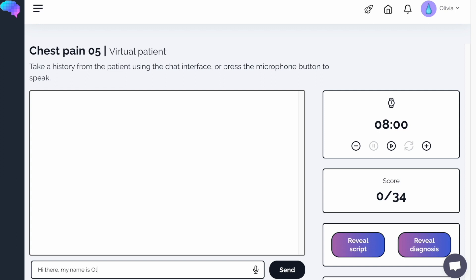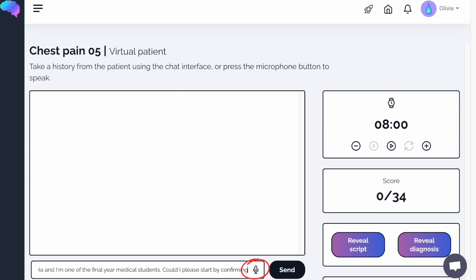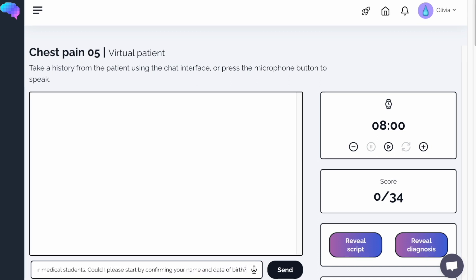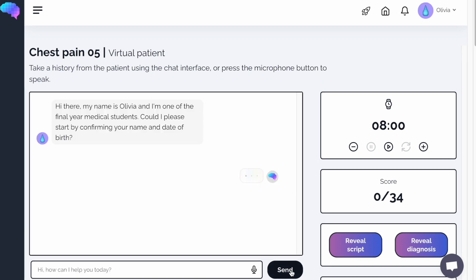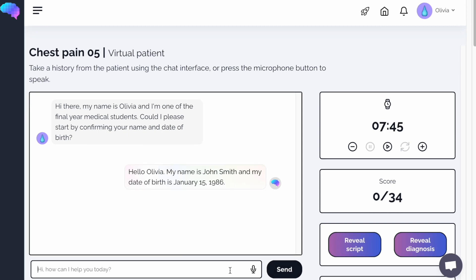Let's get talking to our virtual patient. You can do so by typing into the text box or by using the microphone. You should treat these stations like any real-life history-taking station, working systematically through the history in order to formulate a diagnosis.